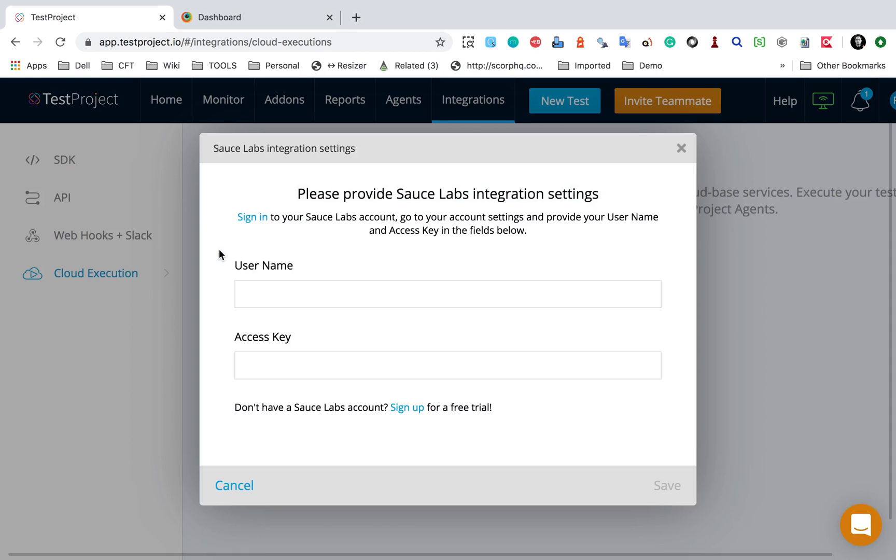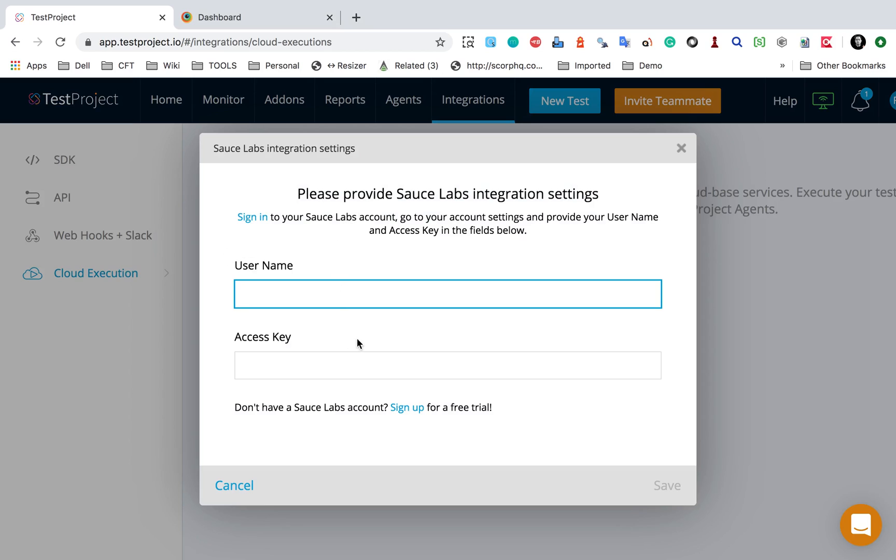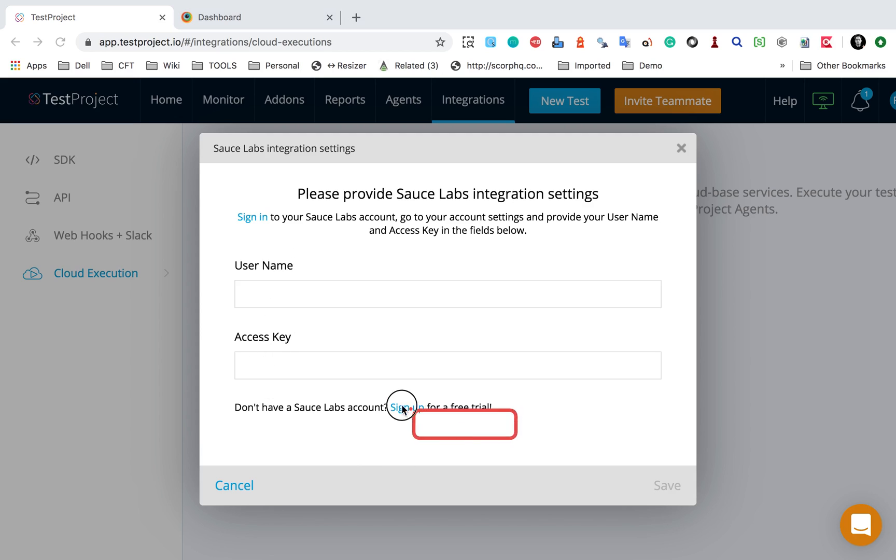I will go to Sauce Labs first. As I click here, you can see I am getting an option to add my username and access key so that I can connect to my Sauce Lab account. Now in case you do not have an account,